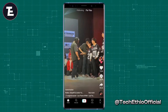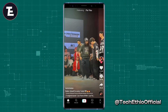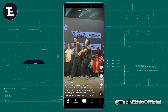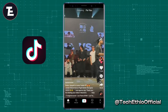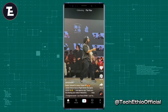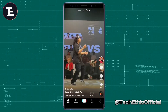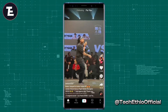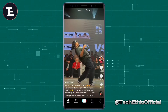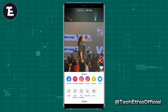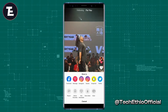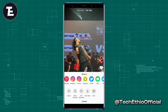Firstly, open the TikTok app and get the video you want to pick a caption text from. Then tap on the share button and tap on copy link.